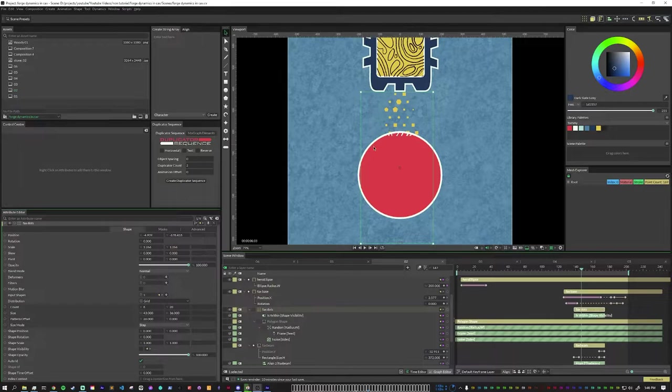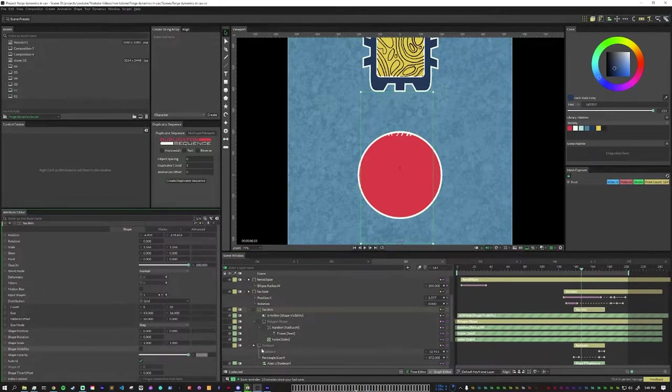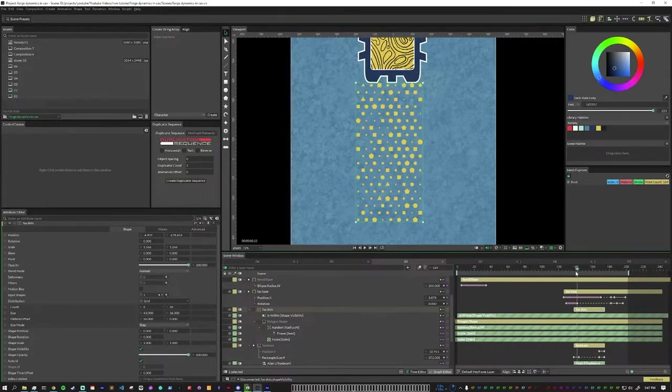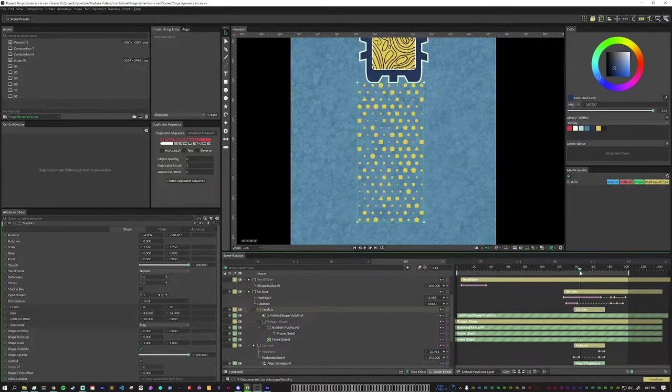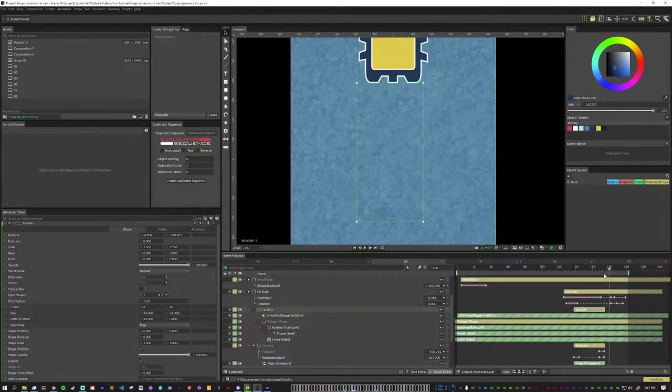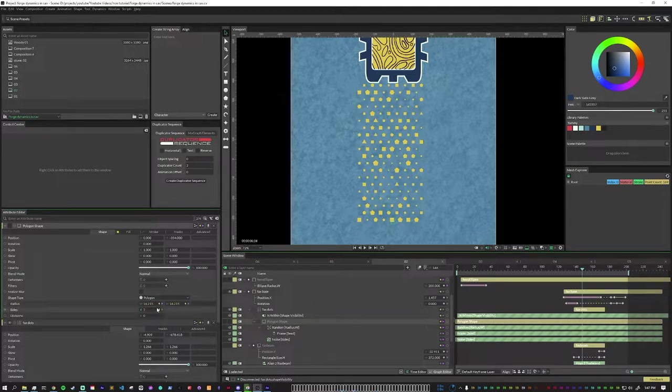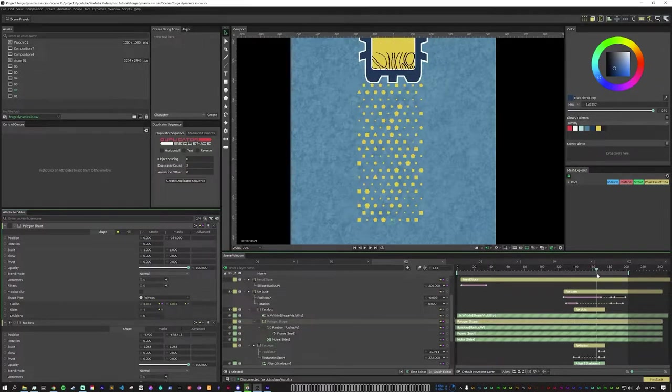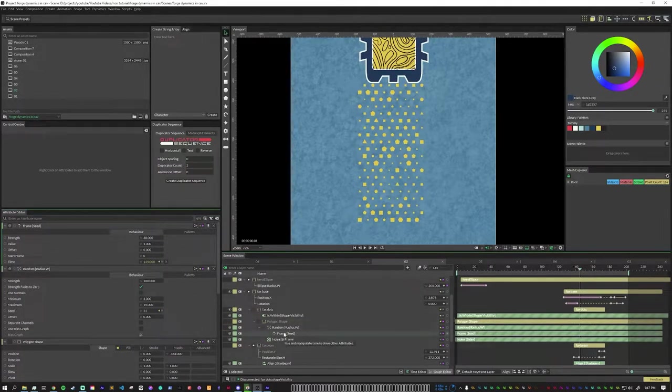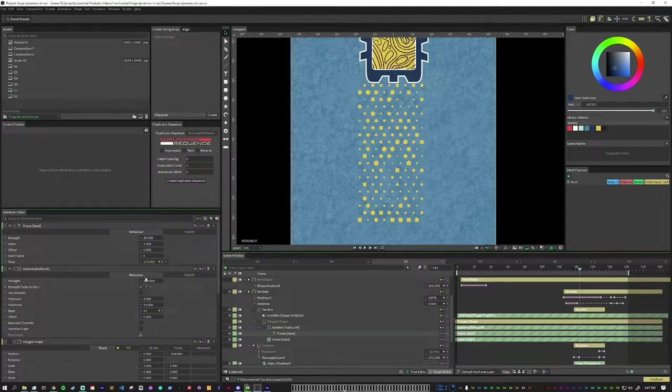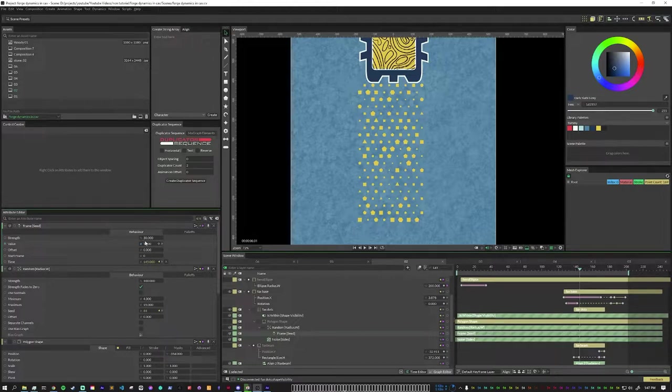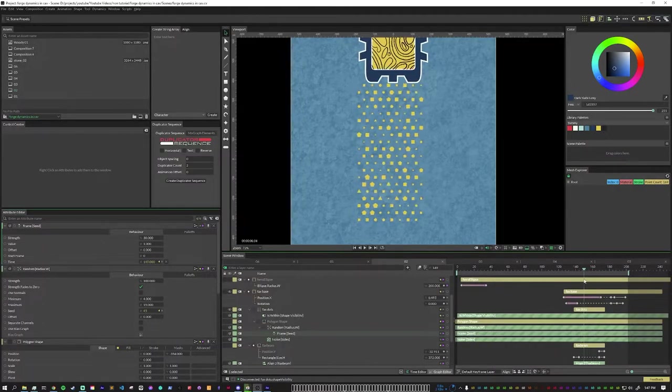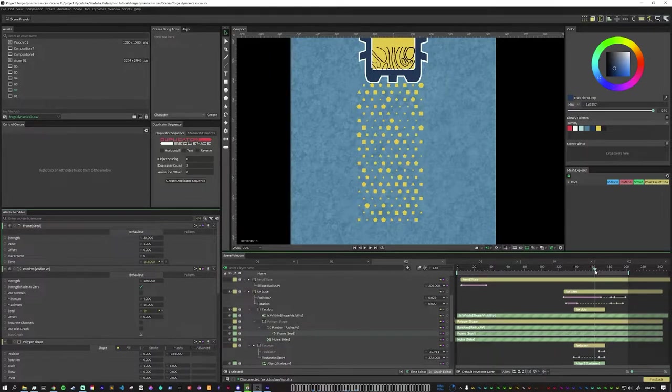These little shapes here are in a duplicator. I have this grid of shapes and they are parented to the fax machine thing. This is just a polygon shape with a random on the radius and then a noise on the sides. I connected a frame attribute to the random radius's seed set to 30%, so about every three frames the seed will change to make things pop in and out bigger, smaller. Their sides are constantly changing with the noise.